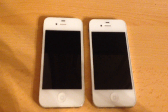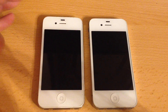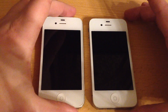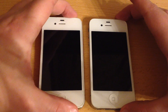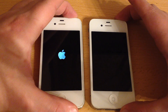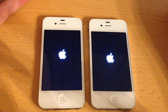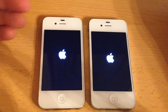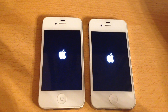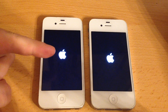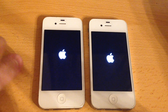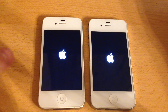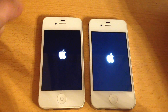Hi guys and welcome to my very first channel video here on itomsky, where I will be basically talking about iPhones, technology and stuff. This first video will be a speed test. I am comparing an iPhone 4S running on iOS 6.1.3 on the left hand side and a 4S running iOS 9.2 on the right hand side.